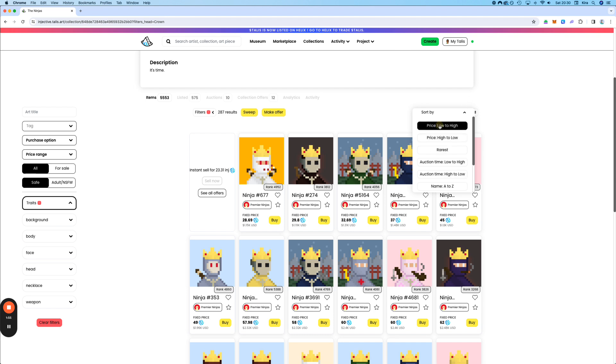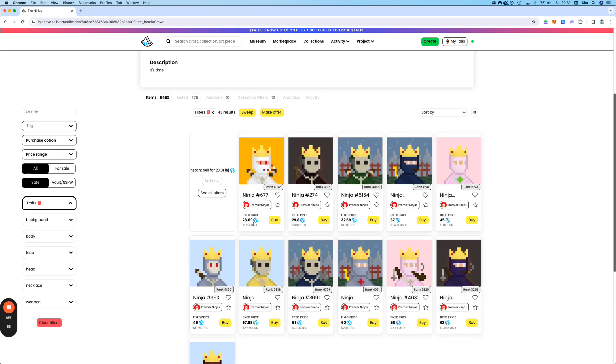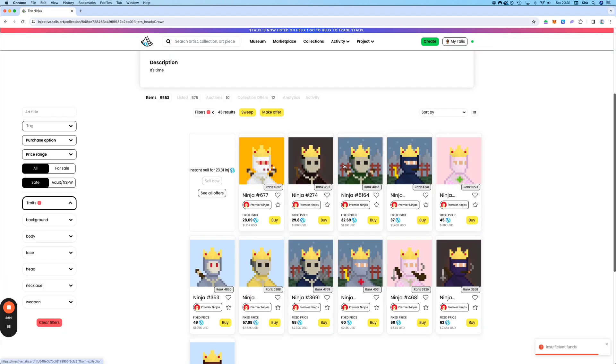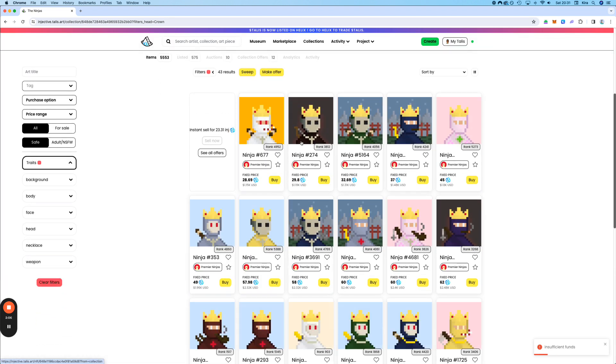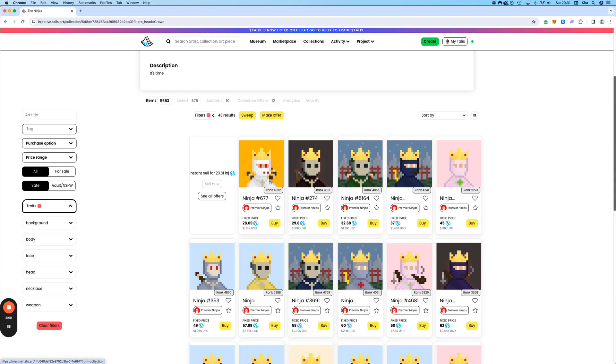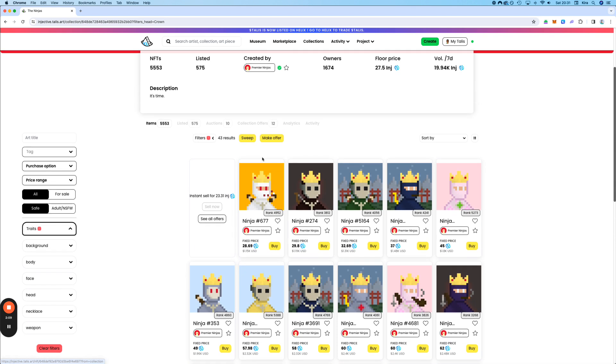For example, from low to high. Then this will be the cheapest, and you could click on buy here. However, we don't even have enough money in it, so it will not work. But this, in theory, is how it works.